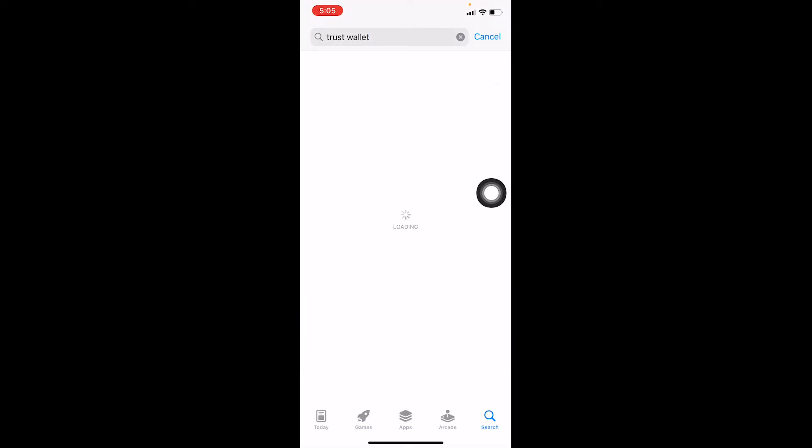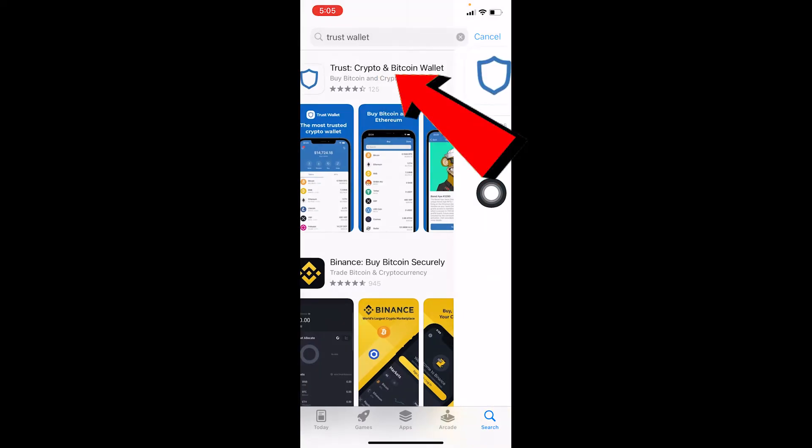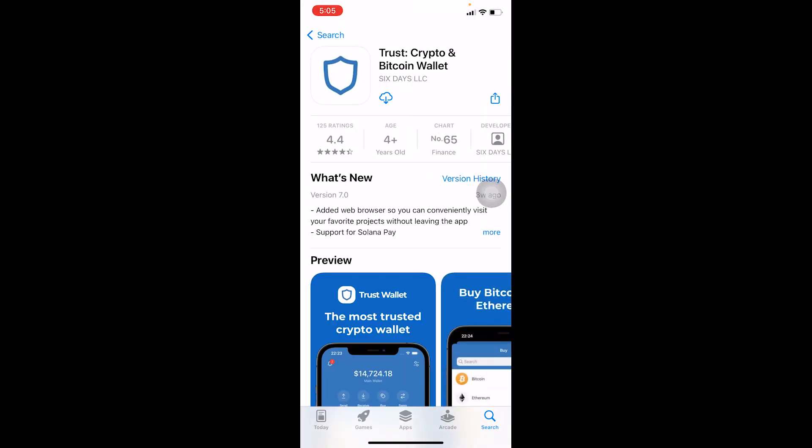After you search for Trust Wallet, the first option over here - let it load - Trust Wallet Crypto and Bitcoin Wallet. This is what it's going to look like.